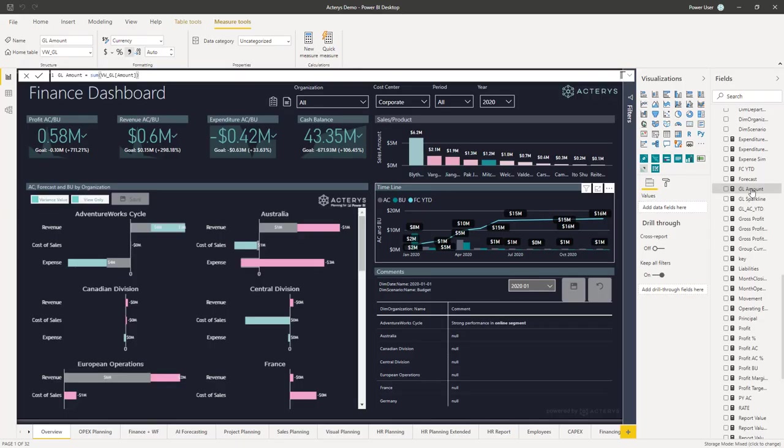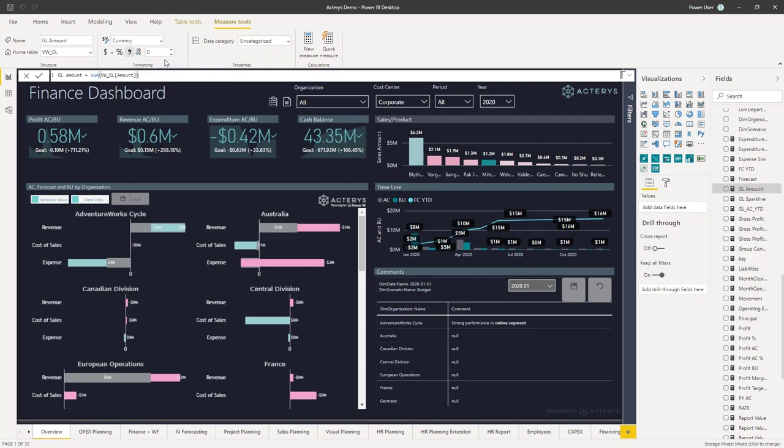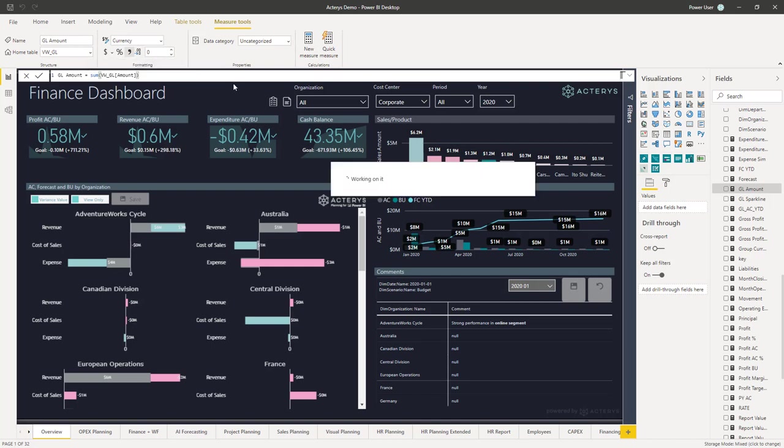Let's do this quickly. Specify for the GL amount that I've done here, I don't want to see any after comma. You could also do just one. Then once you have done this, you just publish it back to Power BI, and then in your report you will get the correct data.